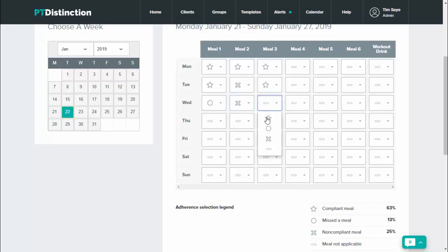So it's very quick and easy for your client. By the end of the week, they'll get a really good visual illustration of exactly how well they've been doing following the plan, and you'll be able to see it very quickly and easily as well.